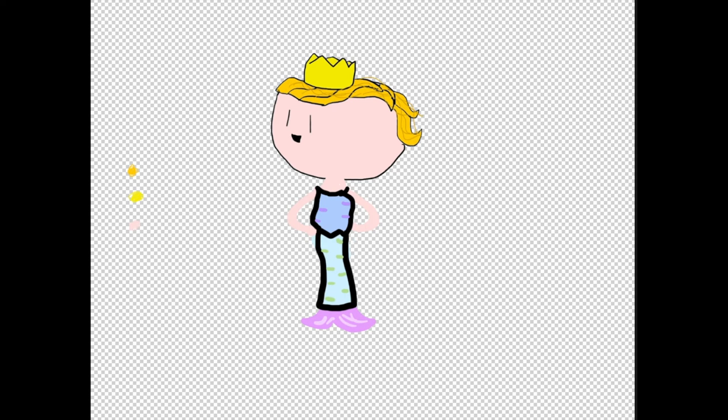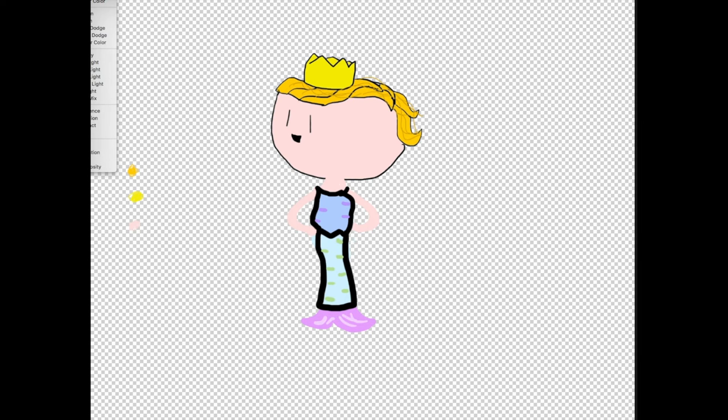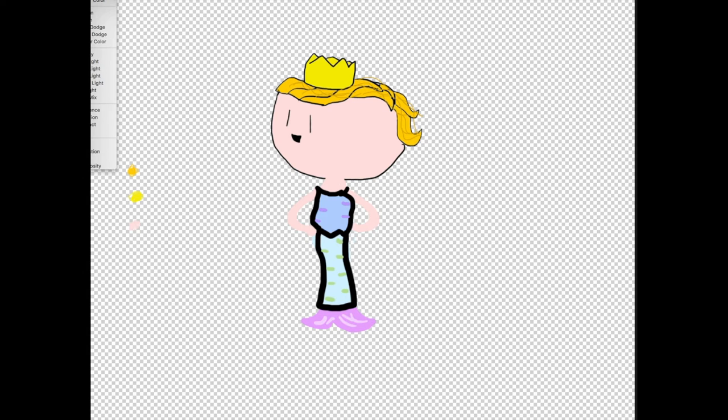Once you are done with this layer, you can create a new layer for shading. I use the grey tool and put the blending on multiply.